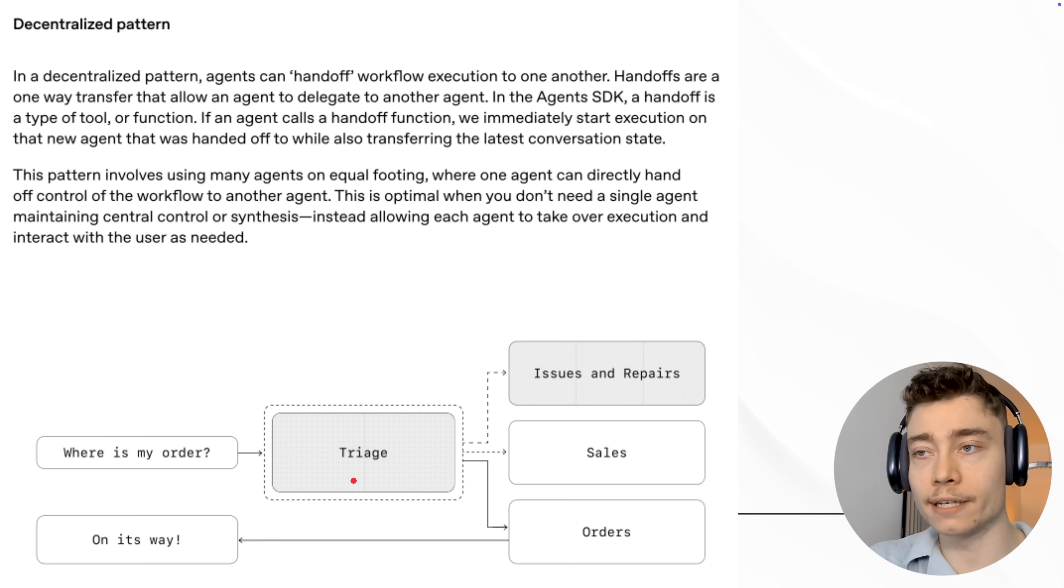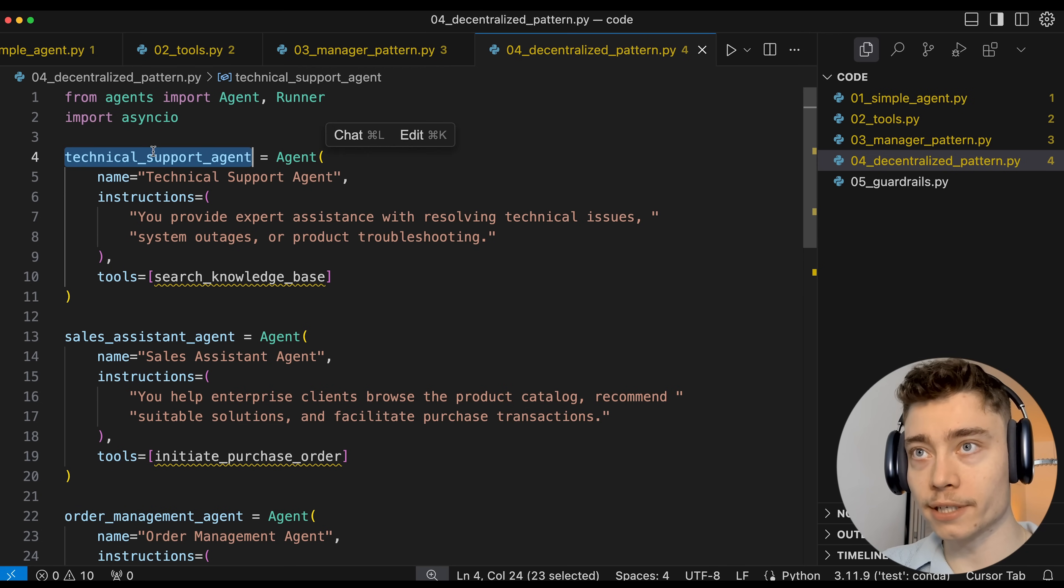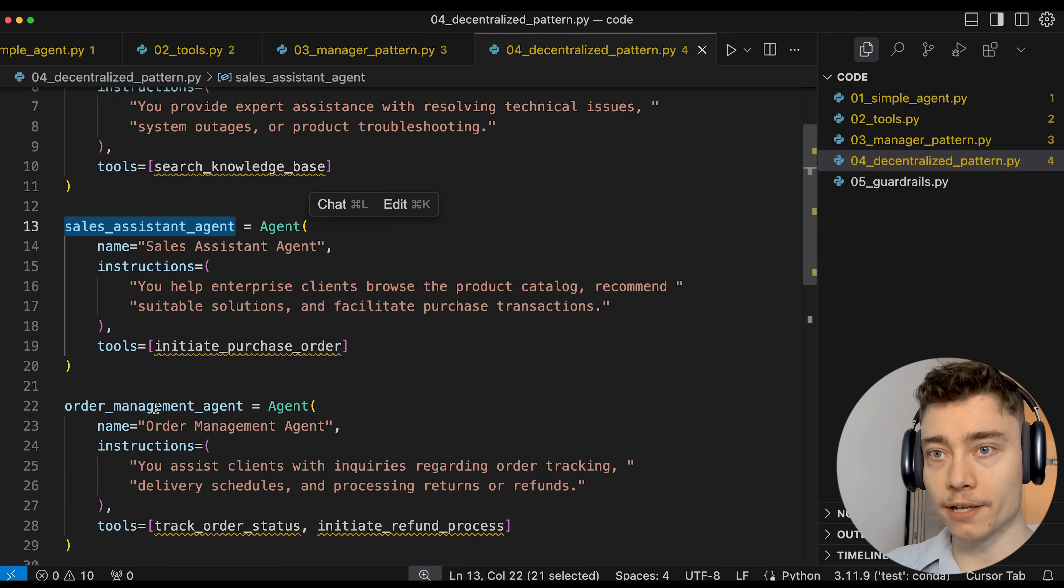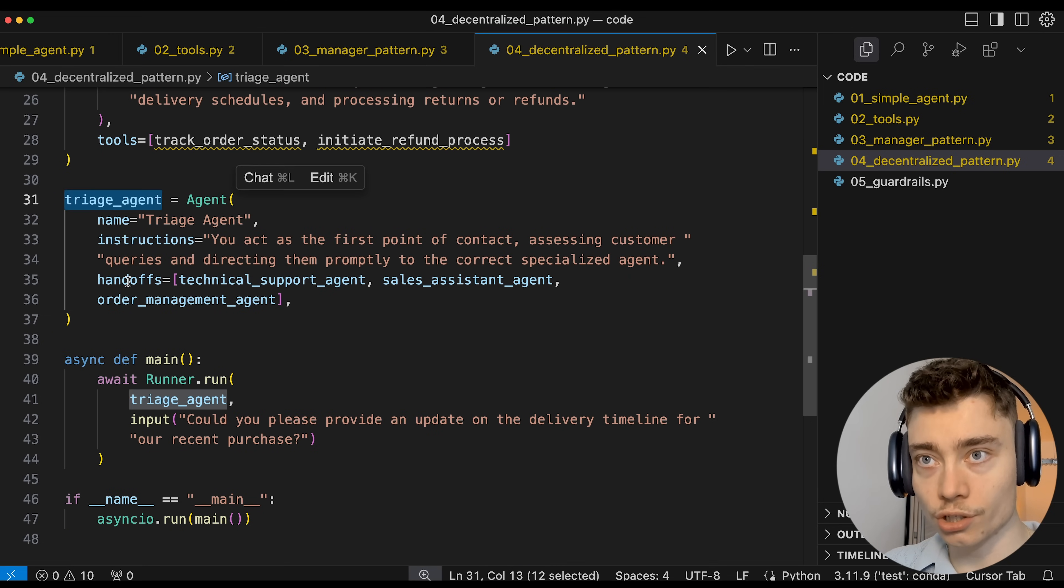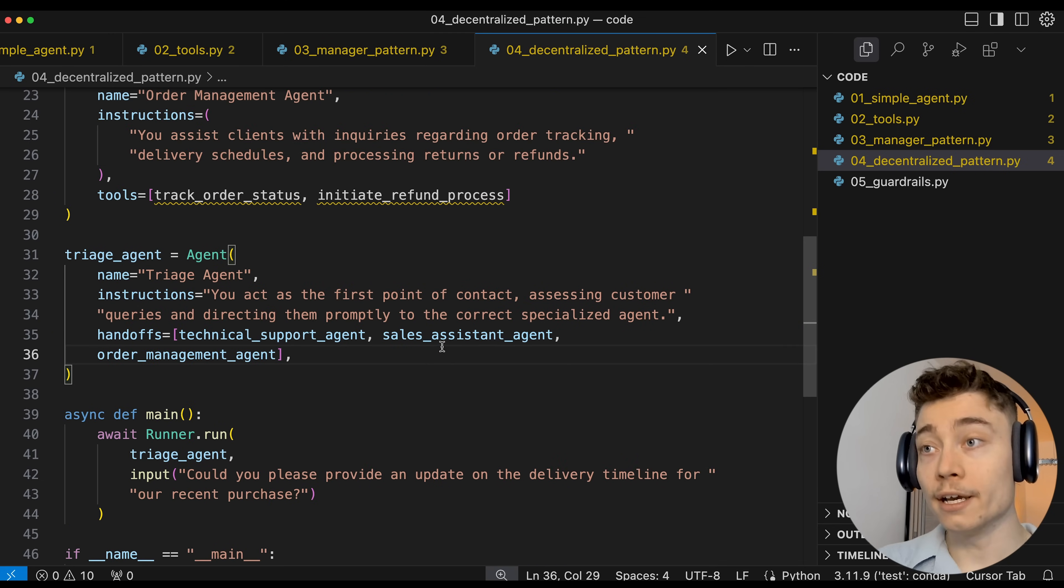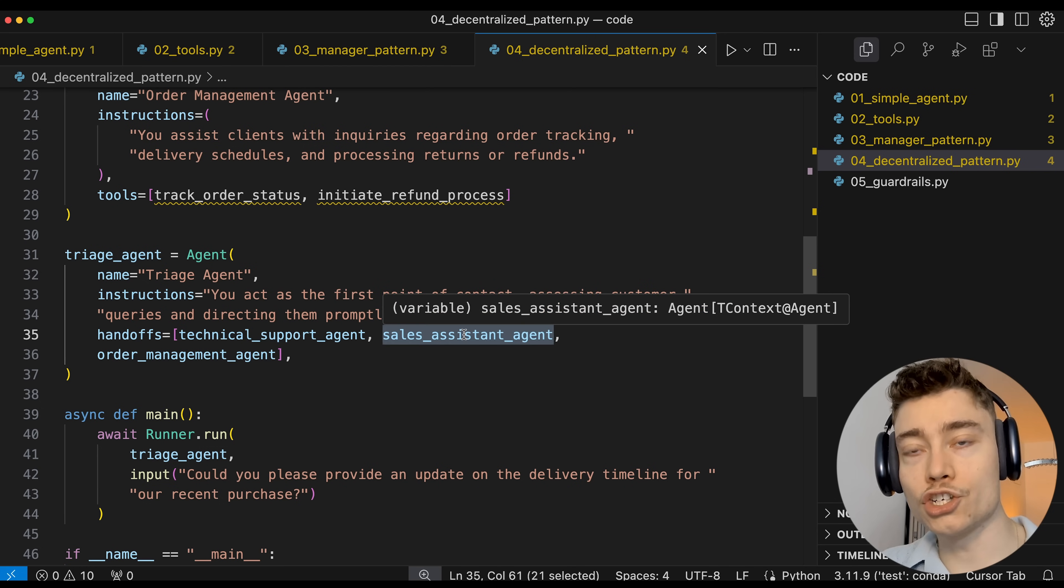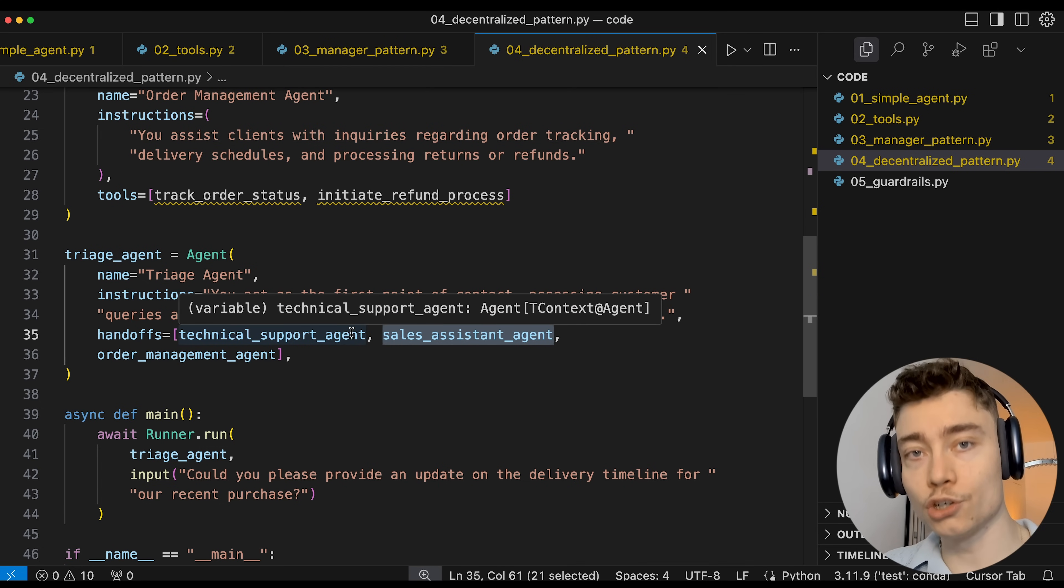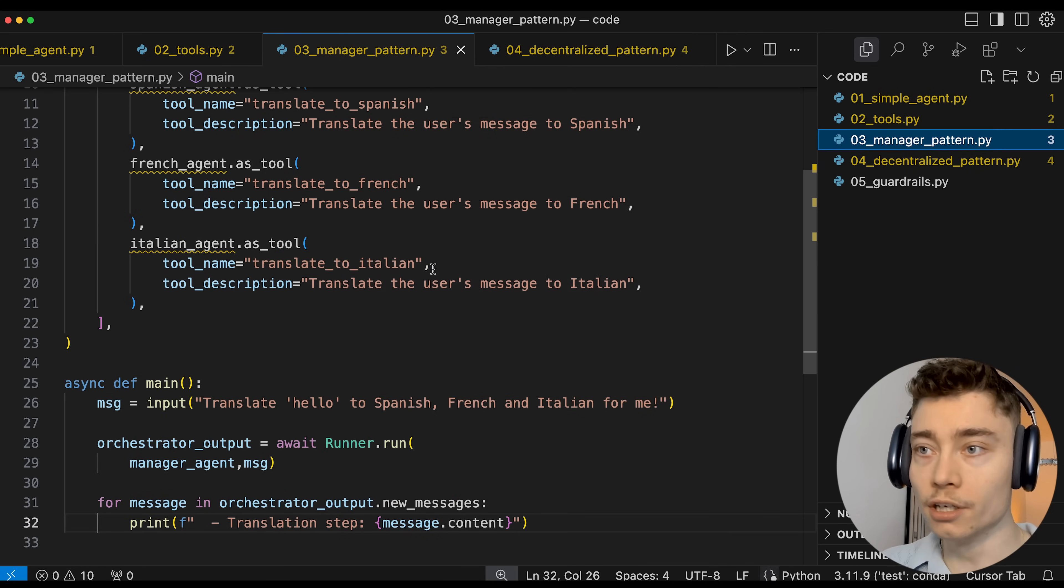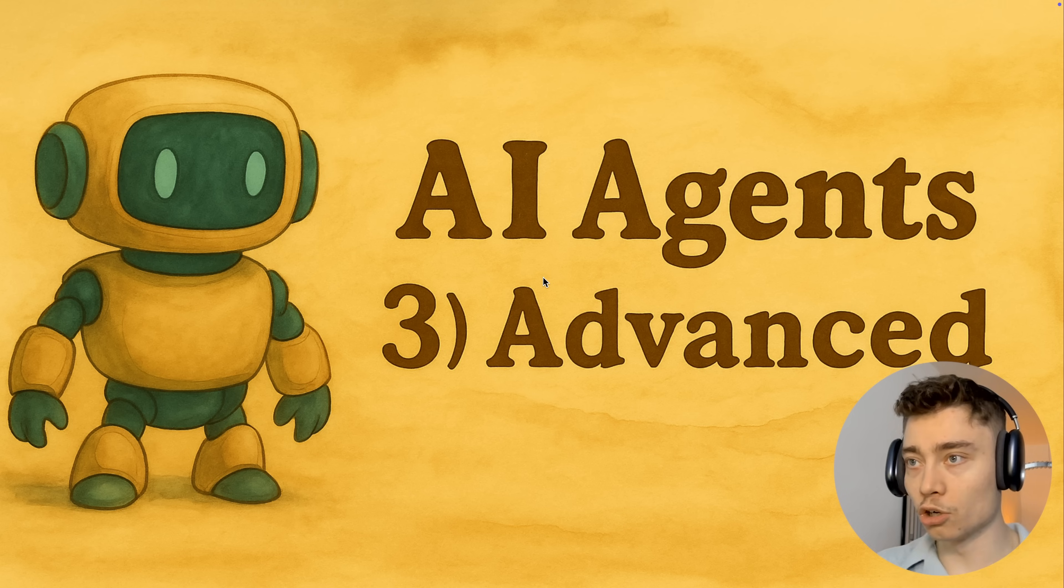So here's what that looks like in code. We have the technical support agent, sales assistant agent, and order management agent. Now the key difference here is that there's a triage agent with handoffs to the other agents. And if the sales assistant, for example, this agent needs to call the technical support agent, he can do it. Whereas with the manager pattern, Spanish agent has no point of contact with the French or Italian agent.